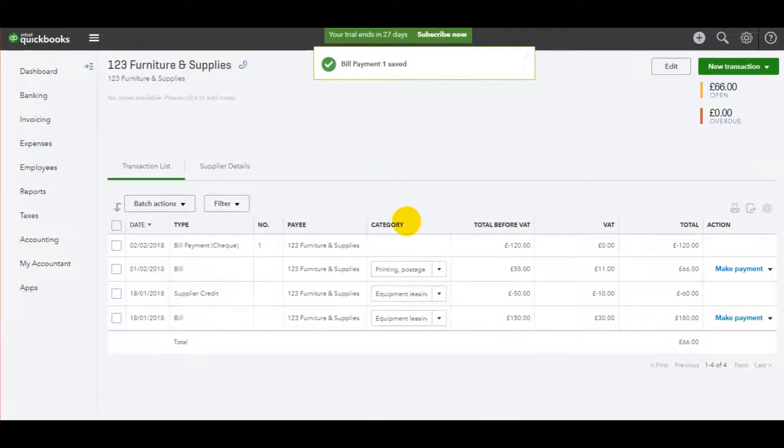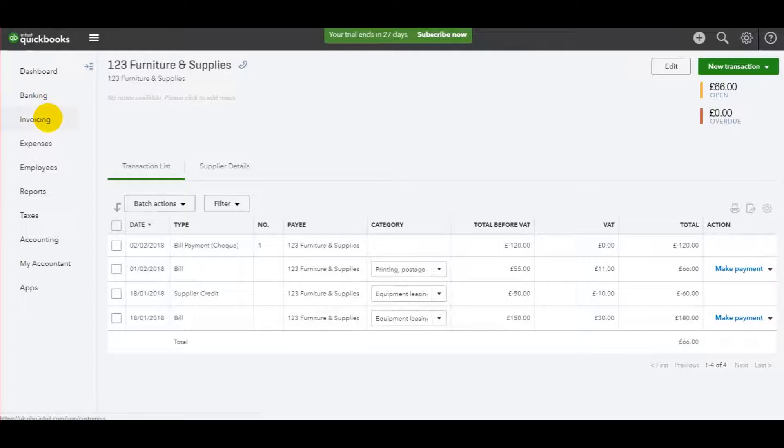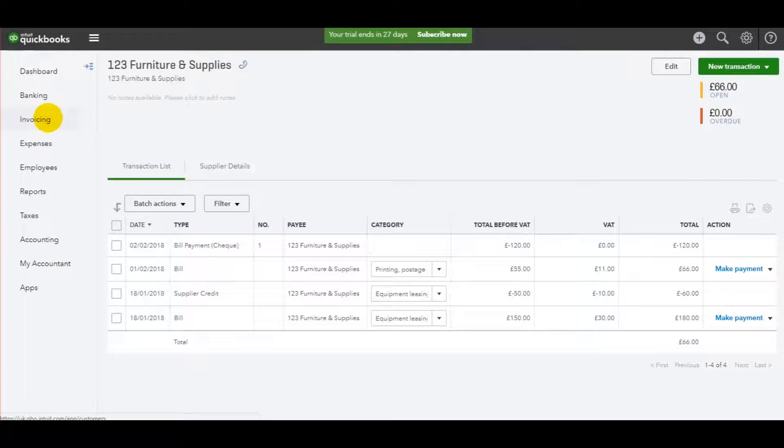I understand that I went through this very quickly, but it's just the same as the customer payment. If you've joined the tutorial with this video, I may have gone far too quickly for you.